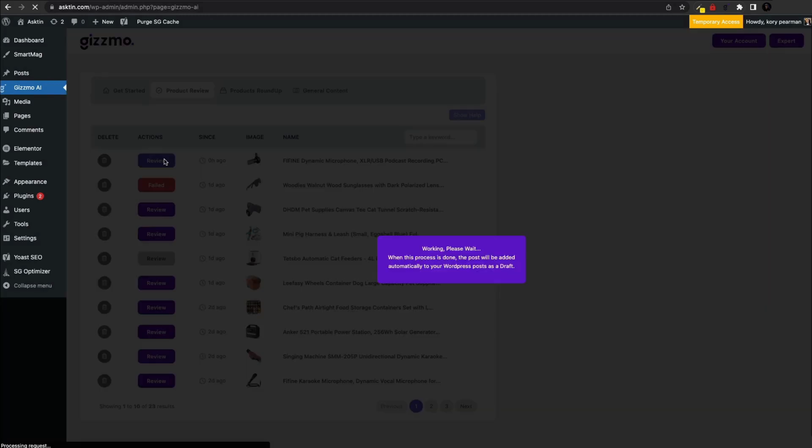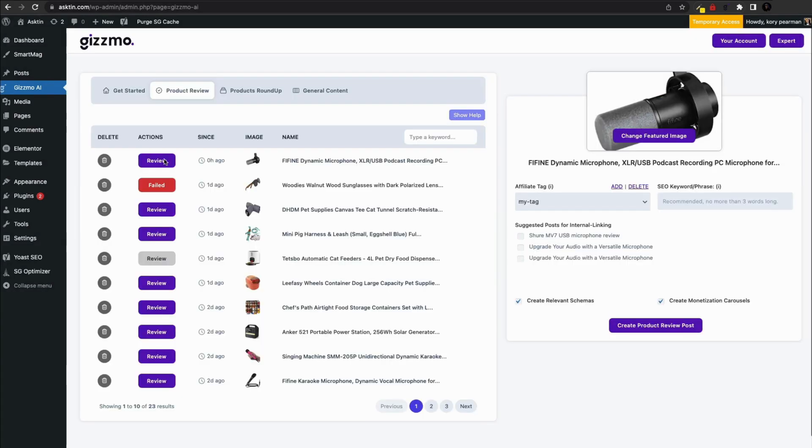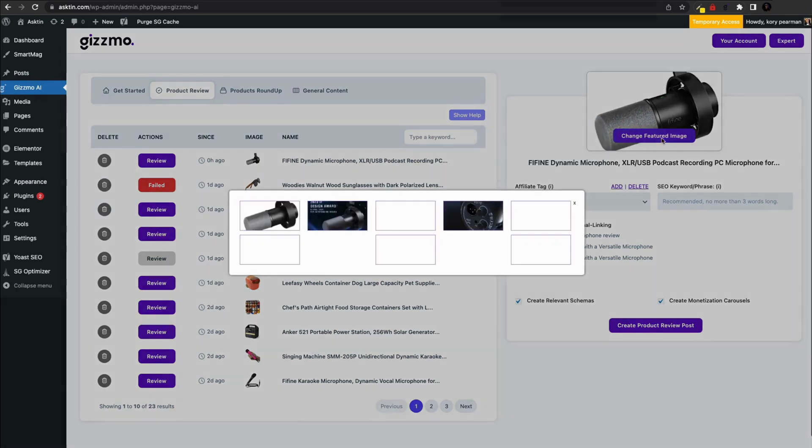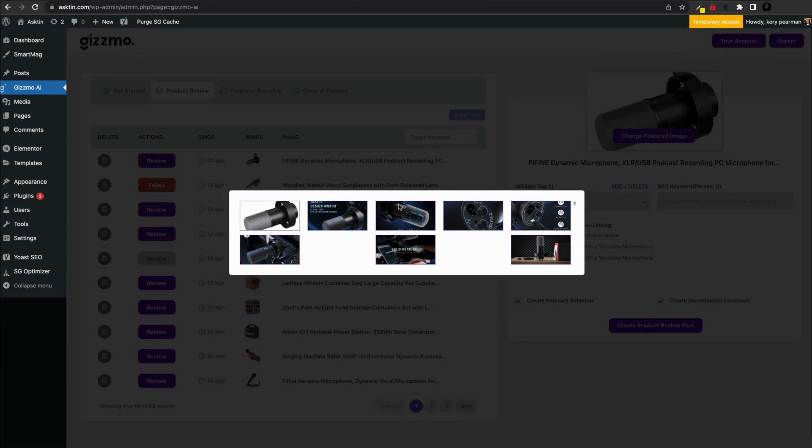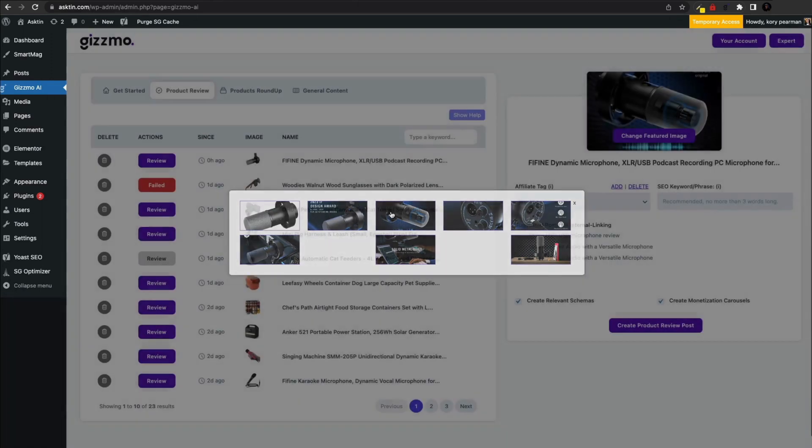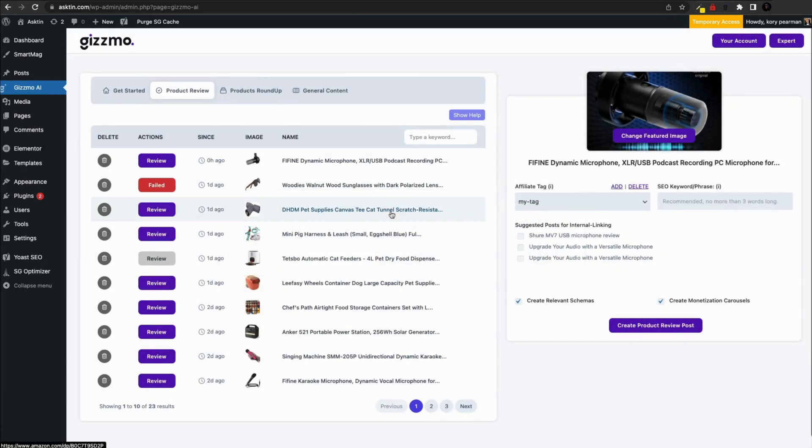Now let's click on review. On the right side, you'll see a new settings section where we can customize our article. First we need to change the featured image by clicking on the purple change featured image button.